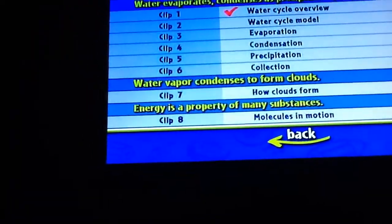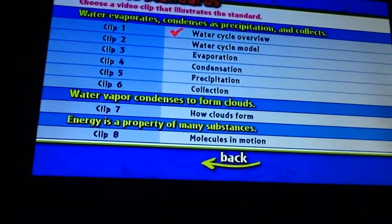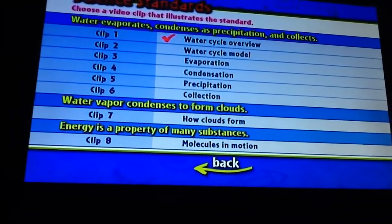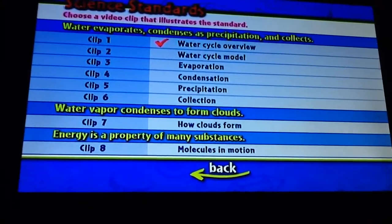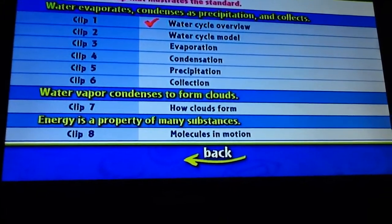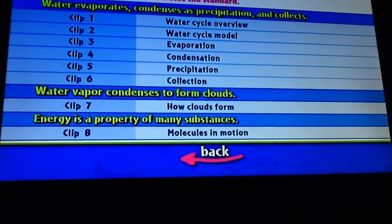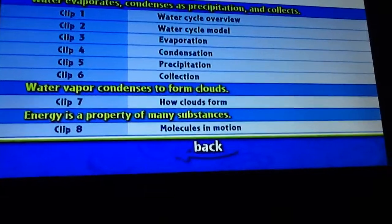The content sections cover: water cycle overview, water cycle model, evaporation, condensation, precipitation, collection, how clouds form, and molecules in motion.